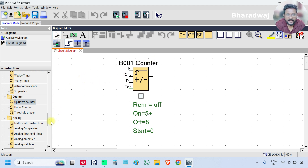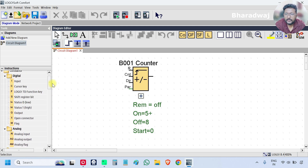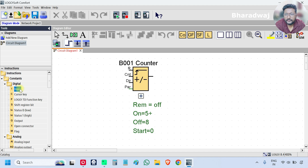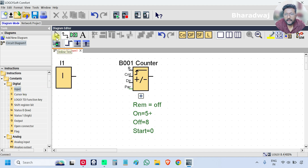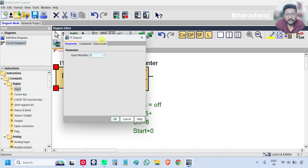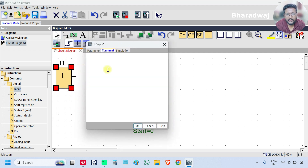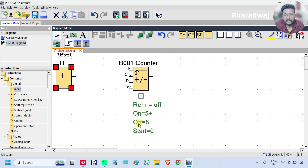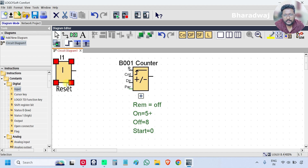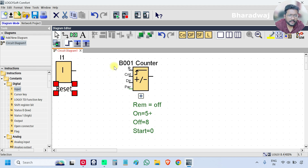Now take three digital inputs. Go to the top, select input and place them. Double-click on the block and write the comment 'reset'. The counter has three inputs: reset, count, and direction.